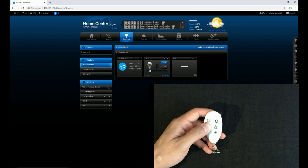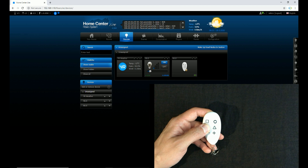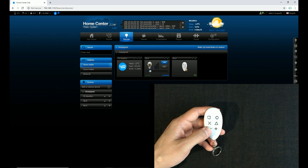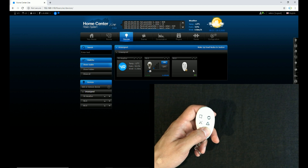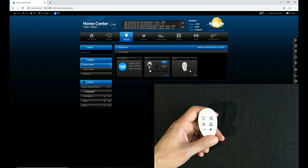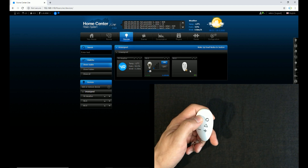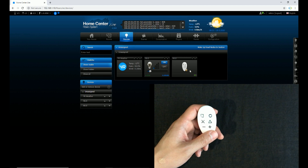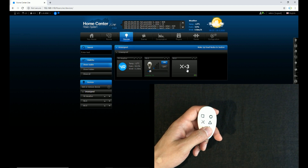Now you can see that a lock sign is added to the Keyfob in Fibaro Home Center. The Keyfob is working. Now I press and hold the X button — the Keyfob is locked. I press the plus button and Fibaro does not show anything. Let's unlock the Keyfob: I enter the sequence — circle button and square button. The Keyfob is unlocked and now you can see that it works.